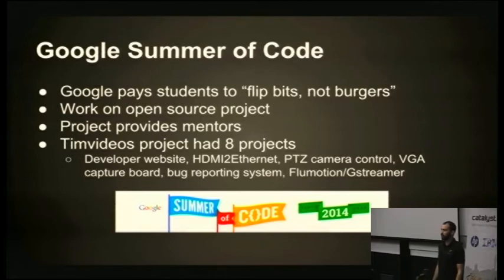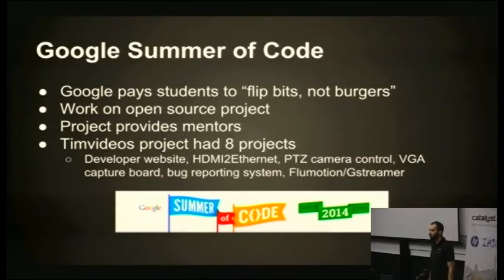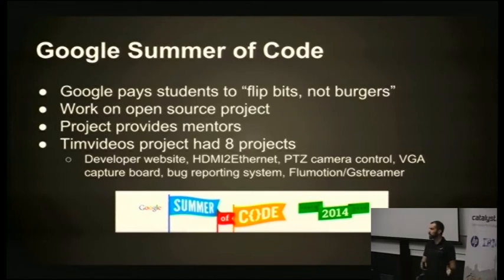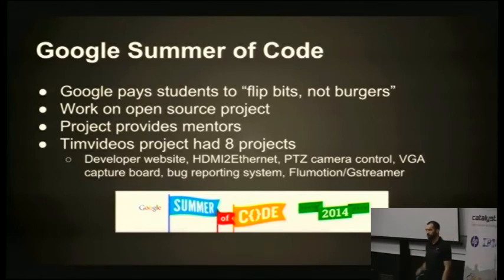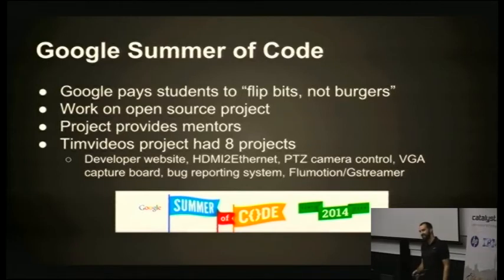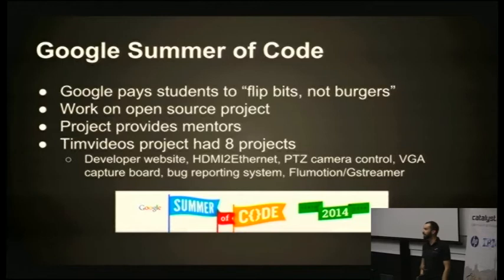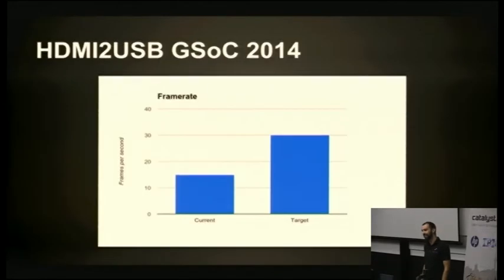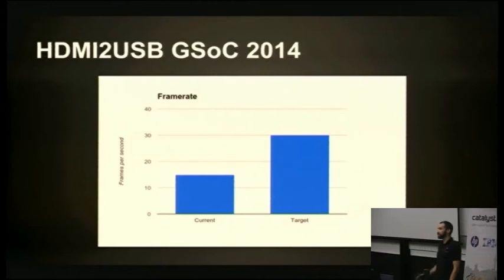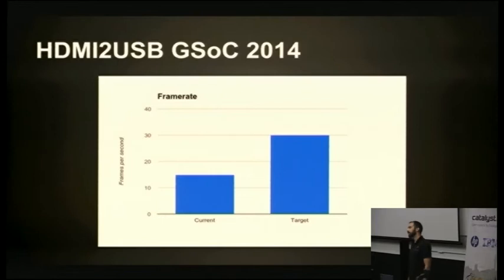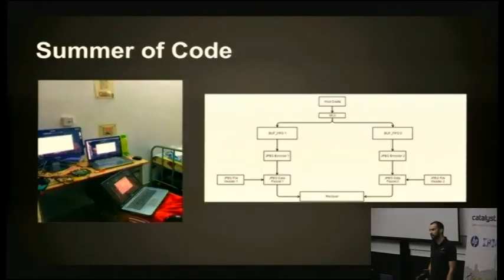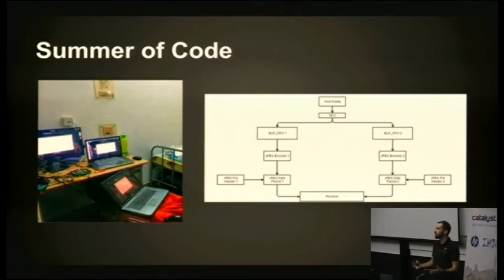Working on an open source project for three months is what the students commit to. In return, the project provides a mentor to guide the student through how to do open source development. This year, Tim's Videos had eight projects, which was pretty huge for such a small project. Students from around the world worked on all these projects, as well as the most important one, HDMI to USB, which I mentored. I've got my student here, Ajit. He's come over from India to join as an AV volunteer and to hack last week. So thanks, Ajit.